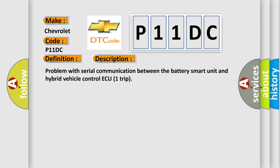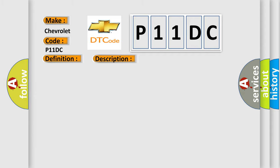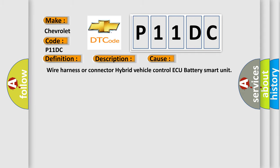This diagnostic error occurs most often in these cases: Wire harness or connector Hybrid Vehicle Control ECU Battery Smart Unit.